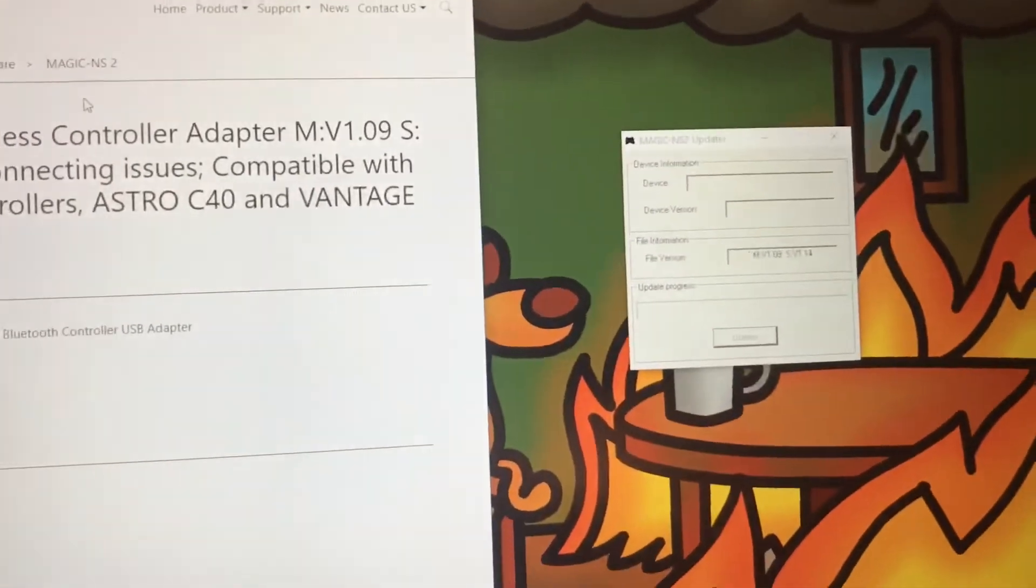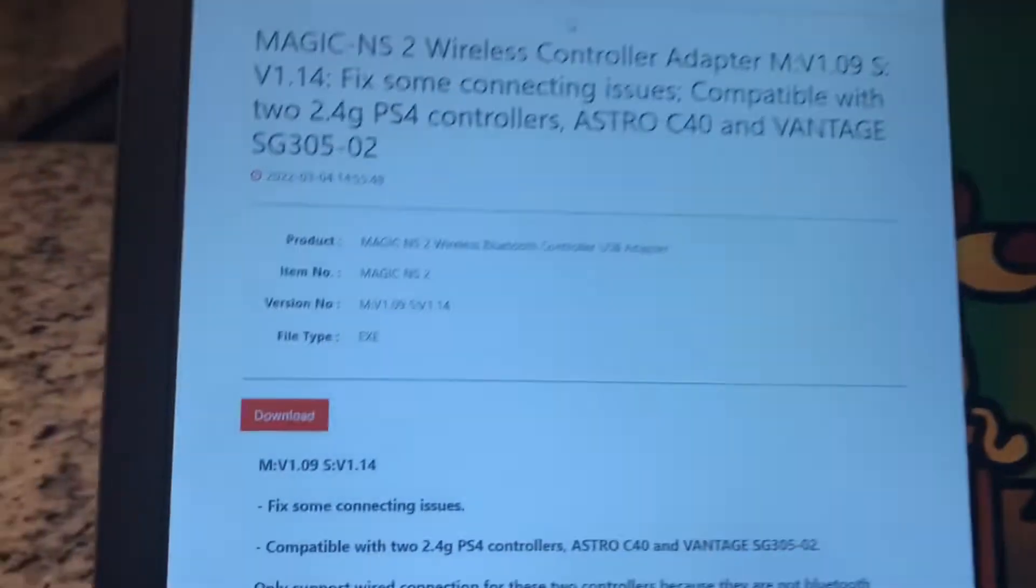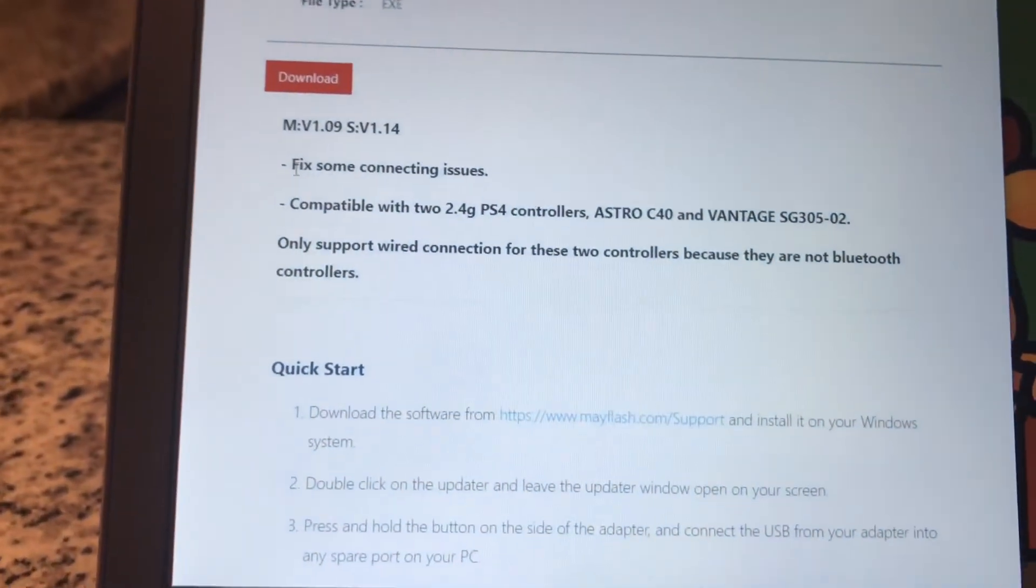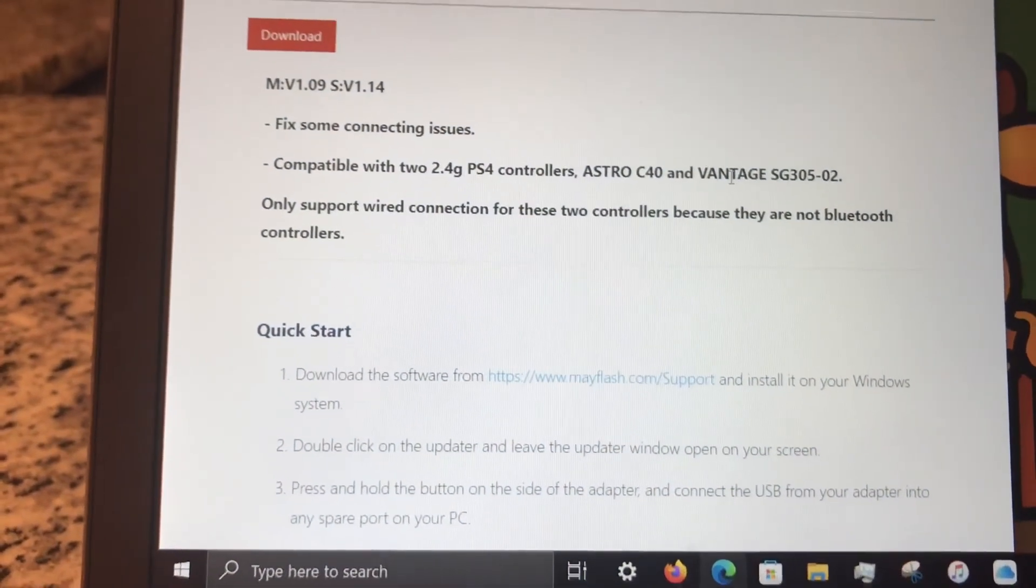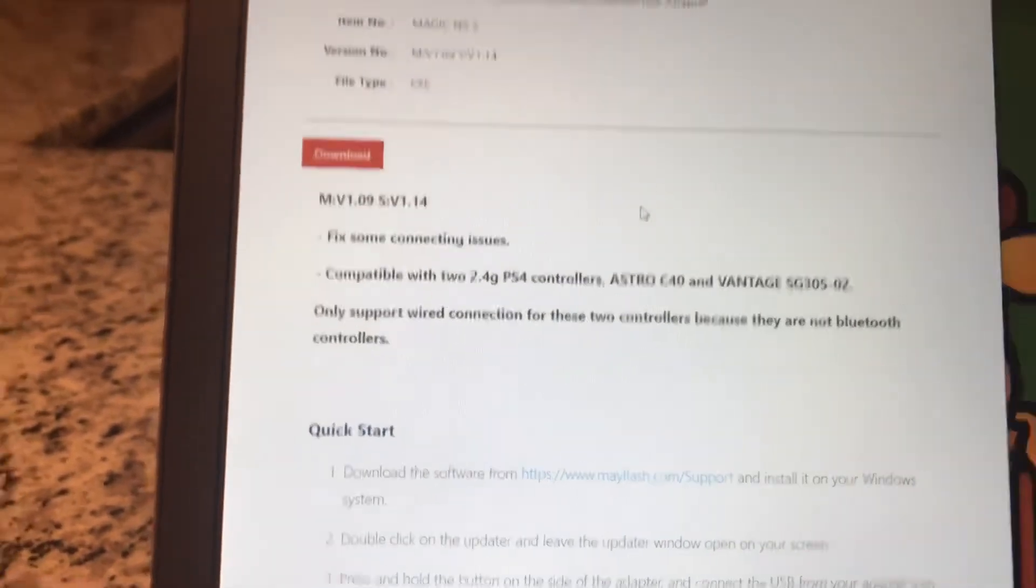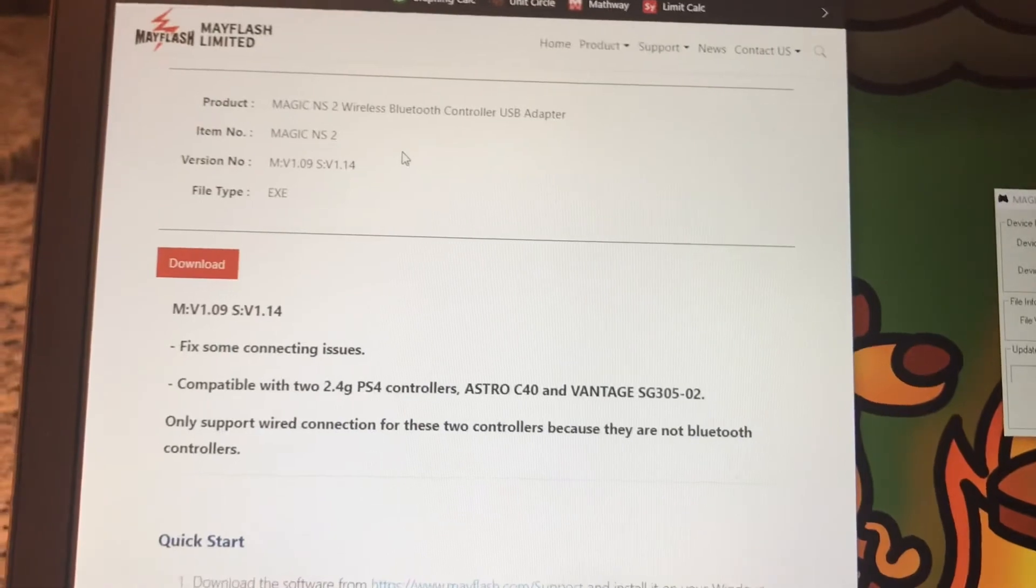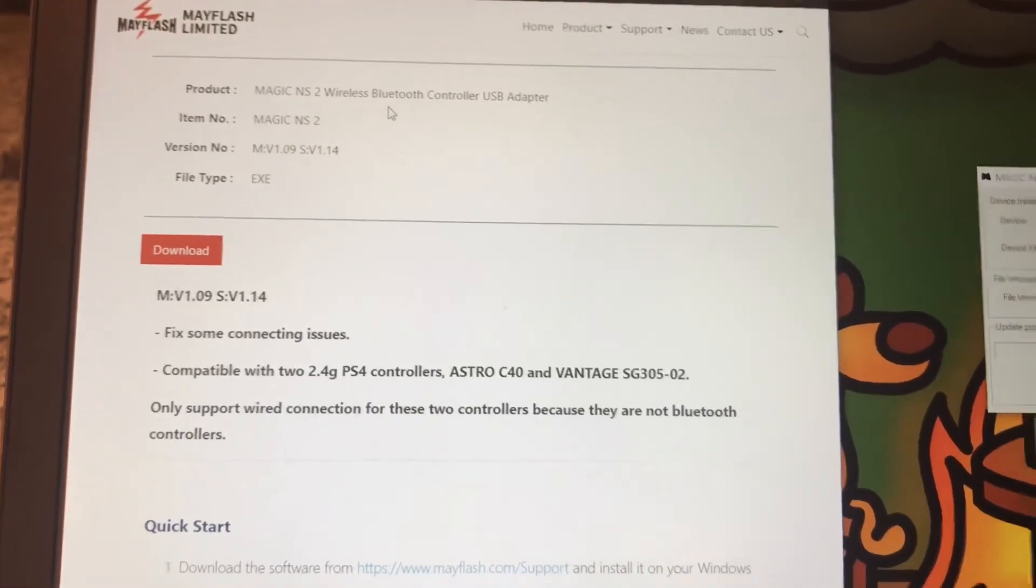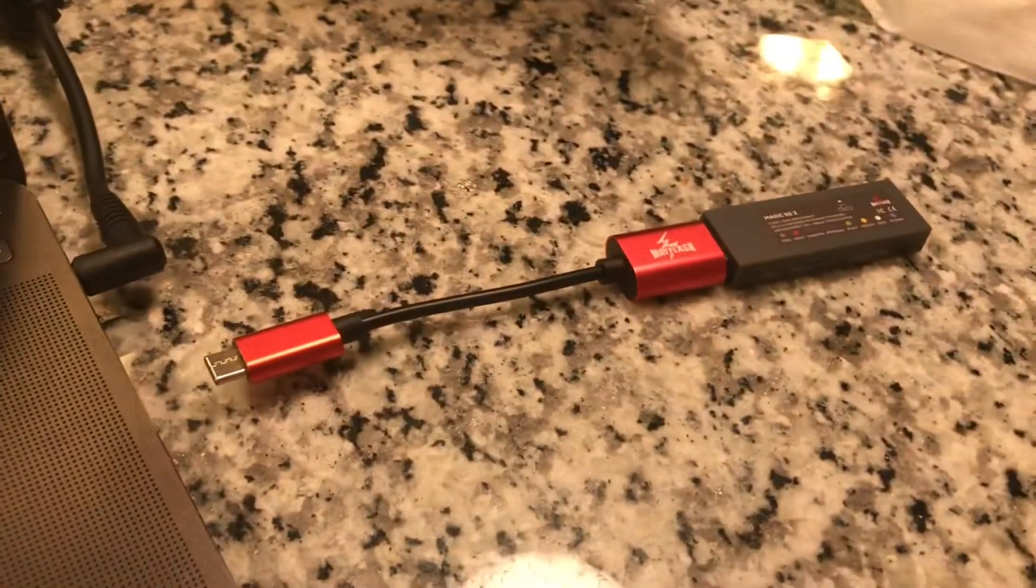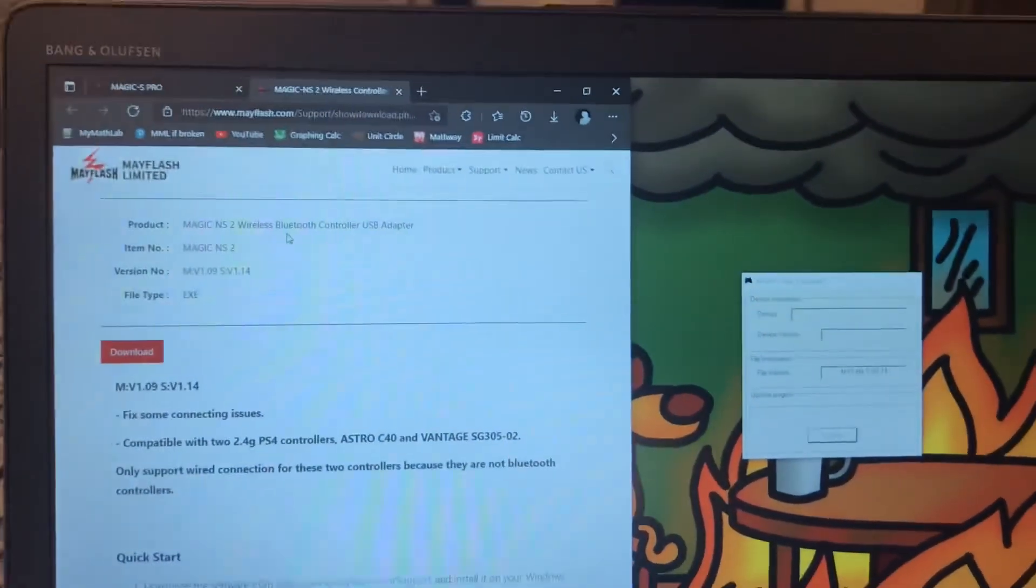But yeah, super easy, super seamless. I unfortunately didn't have the connecting issues, so I can't test that out to confirm that it fixed it. I also don't have any of this stuff. But Phillip said yeah, the beta software worked. I'm assuming this is the beta software, exactly if not maybe a little bit changed. So it should work. Hopefully you guys like the video. Yeah, I don't really have anything else to say. This was super, super easy.